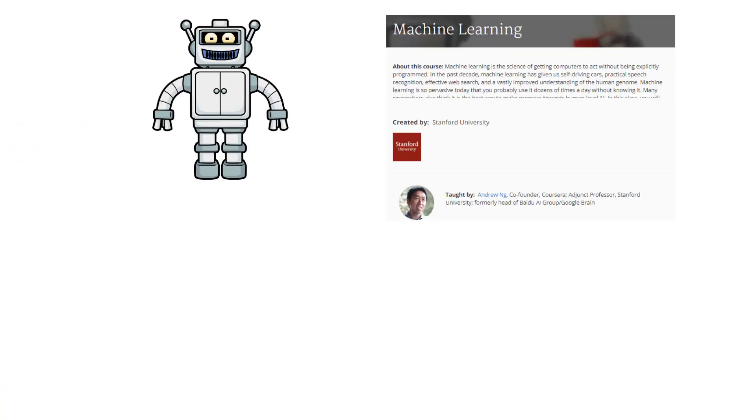For machine learning, check the Machine Learning by Andrew Ng on Coursera. Take this course to build your concepts.